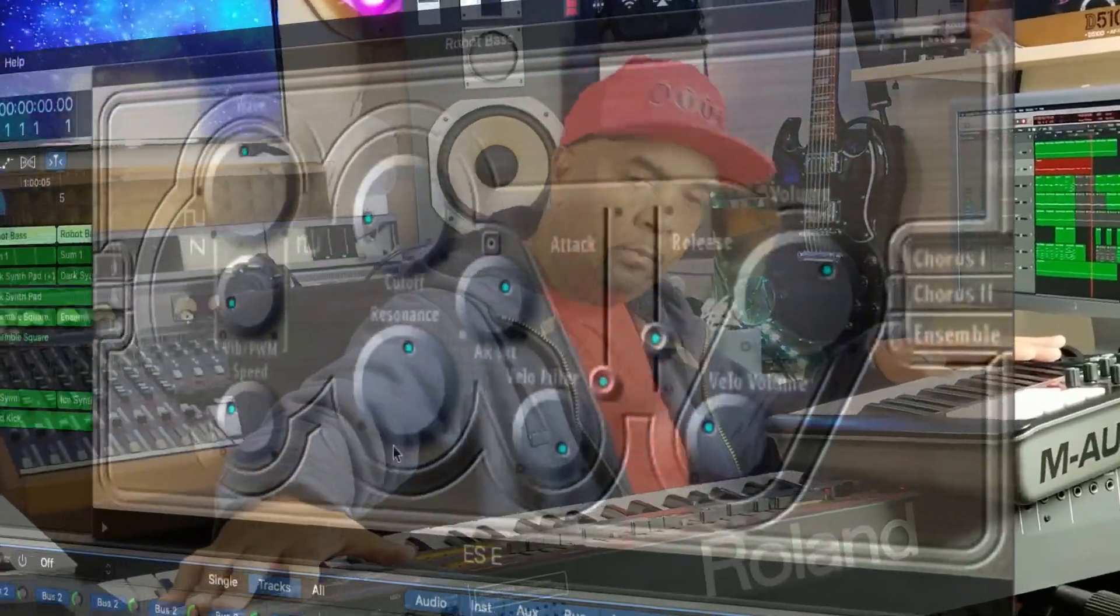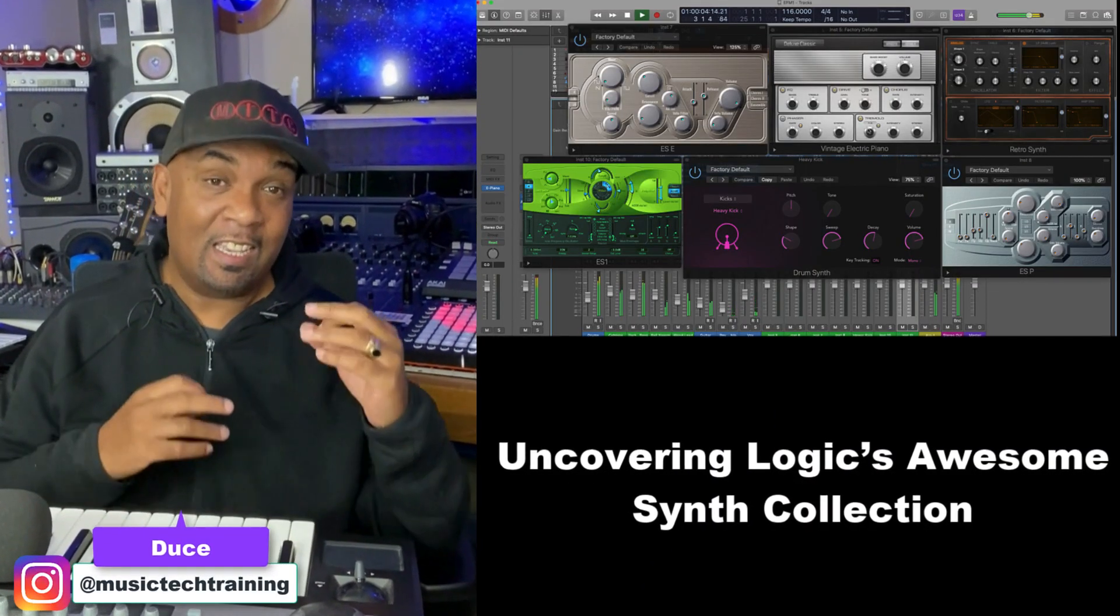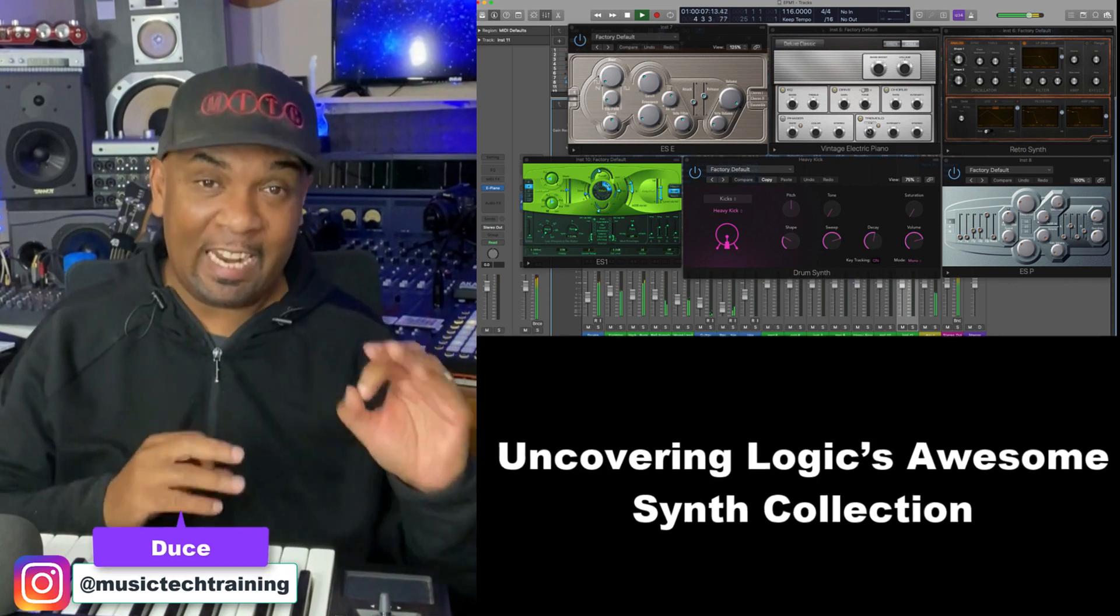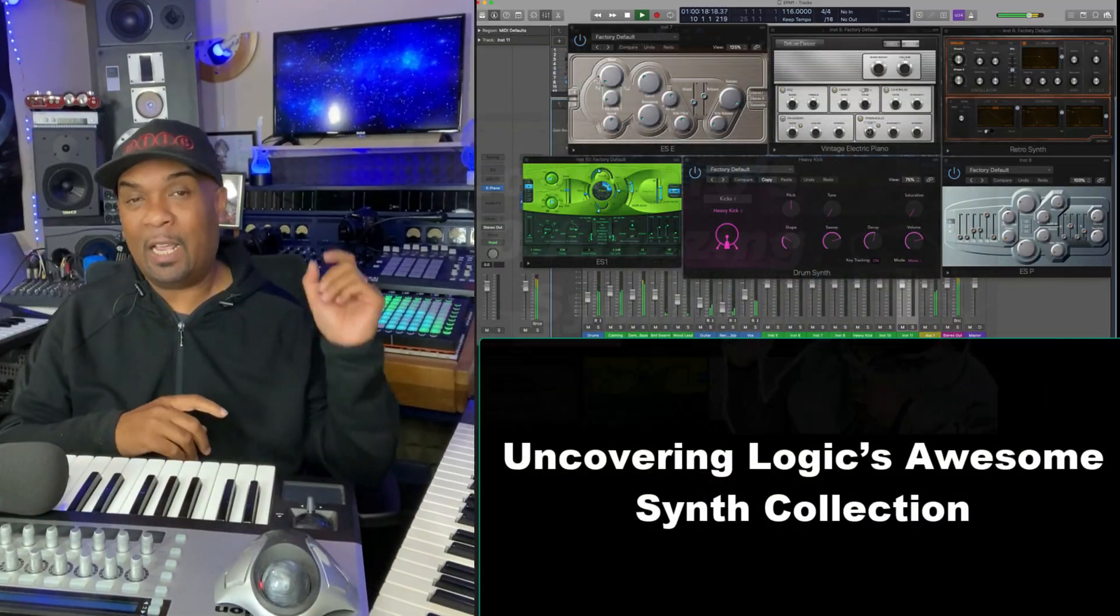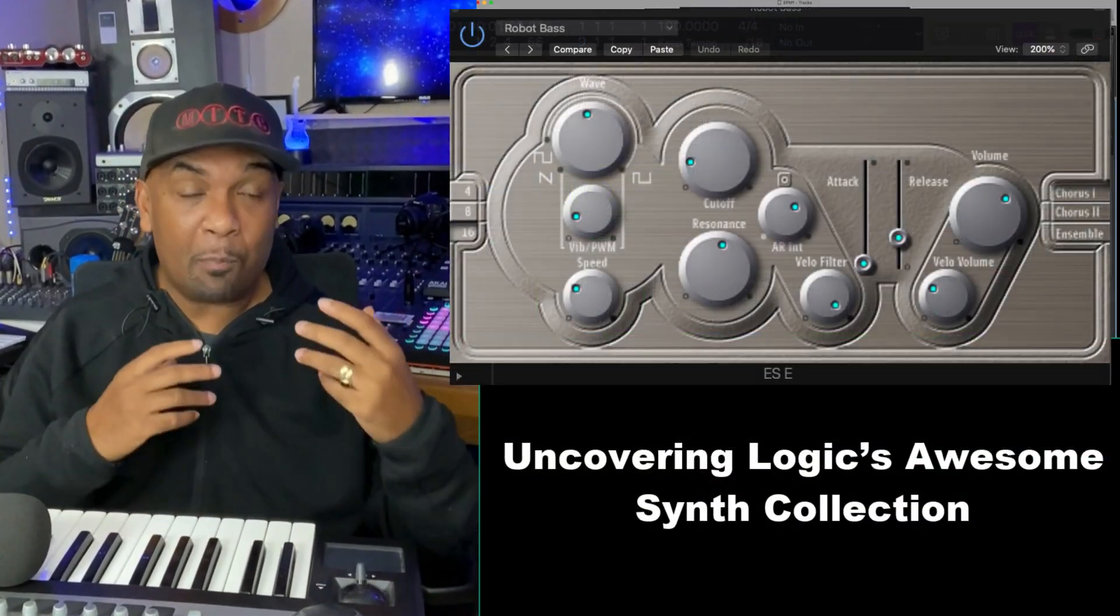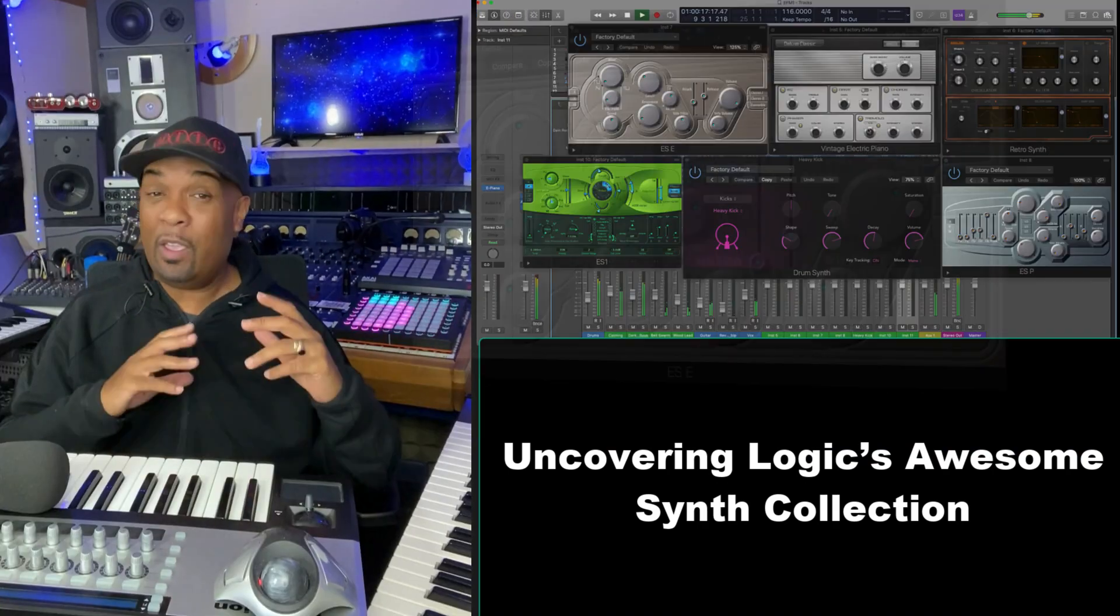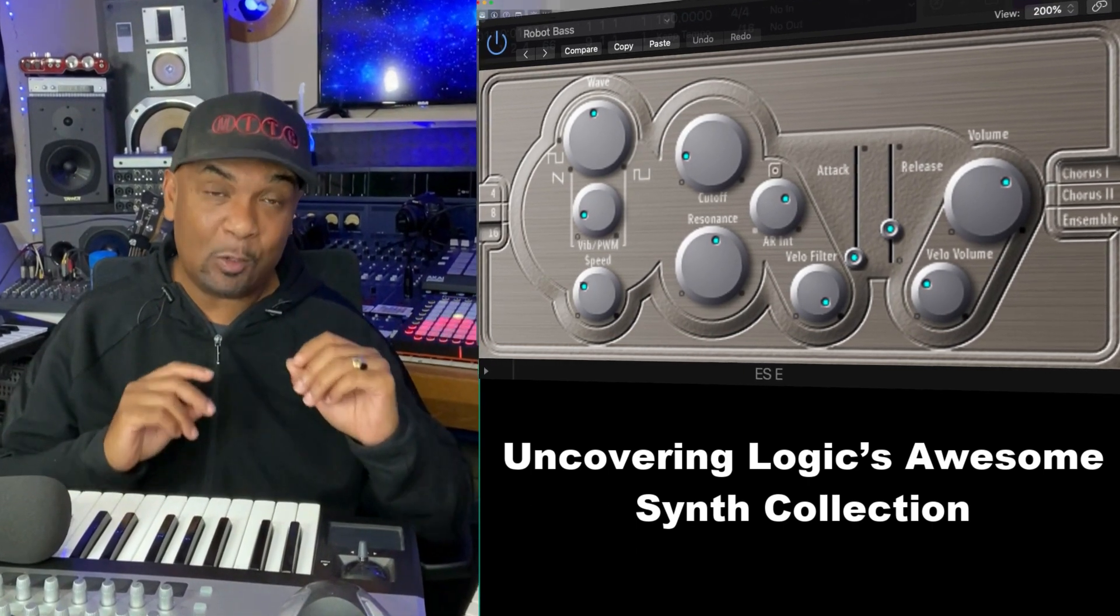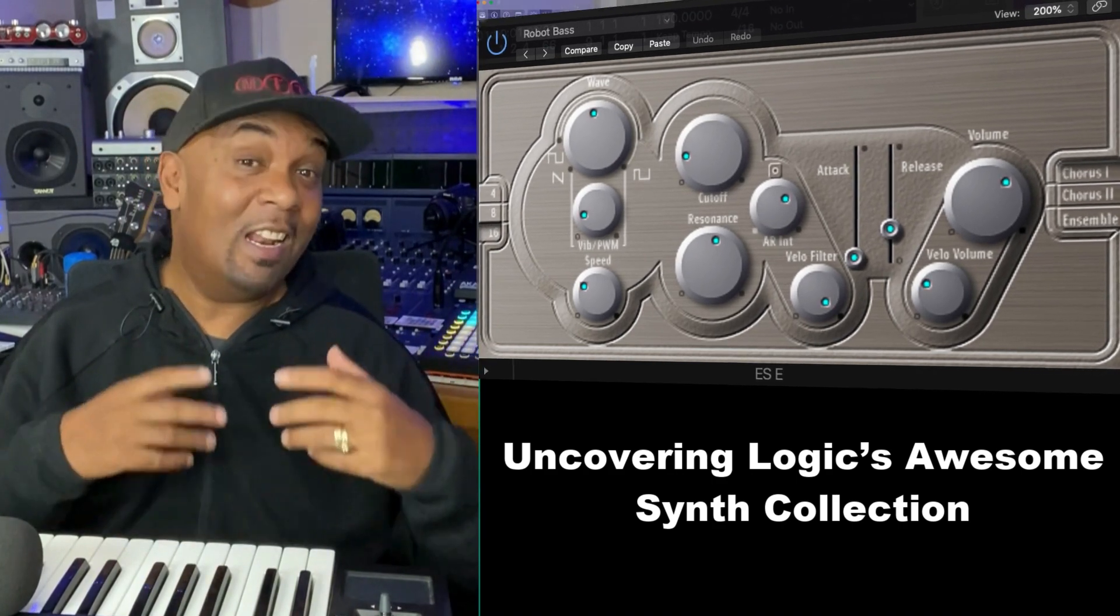Hey squad, welcome back. Today we're continuing to discover and explore some of the fantastic stock synth plugins that come right here in Logic Pro. In my recent video I covered the fantastic EFM1 which you can check out in the playlist. But today we're going to be focused on exploring and making a production using the ESE Ensemble Synth. So if you're serious about taking advantage of the amazing tools that come in Logic Pro, you've got to check out this video. Let's get into it.